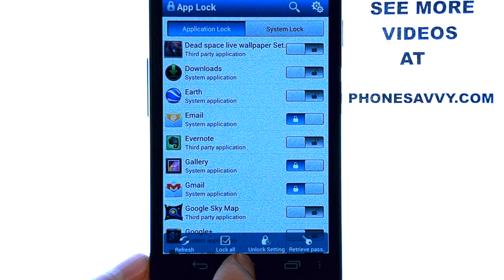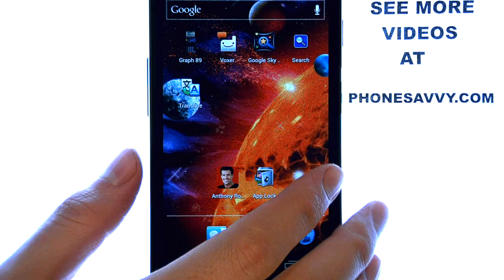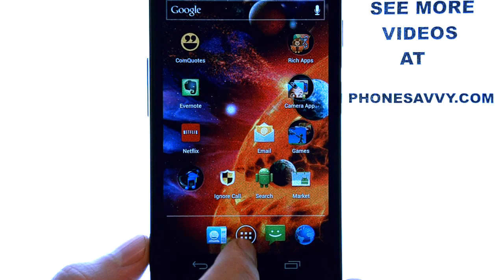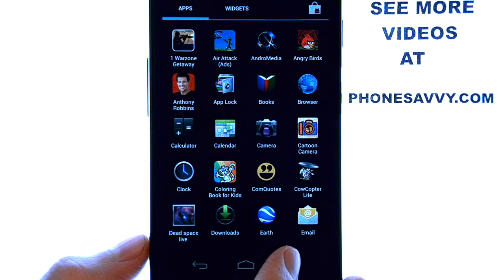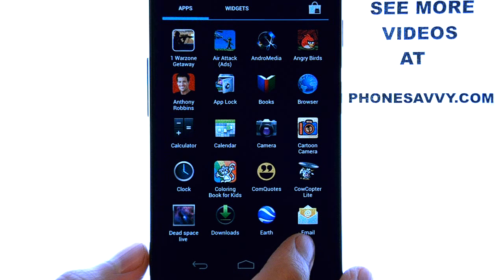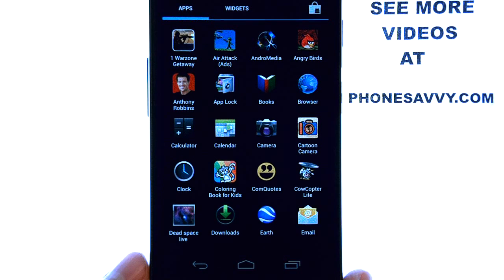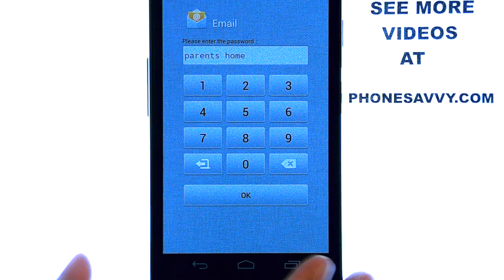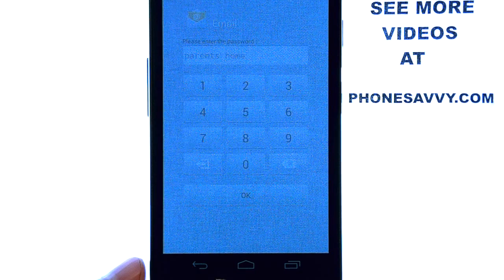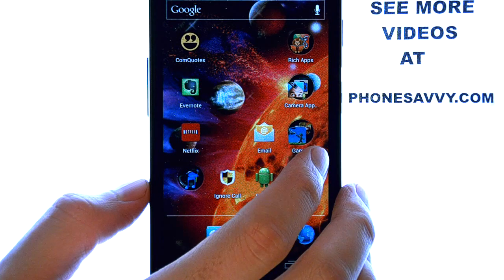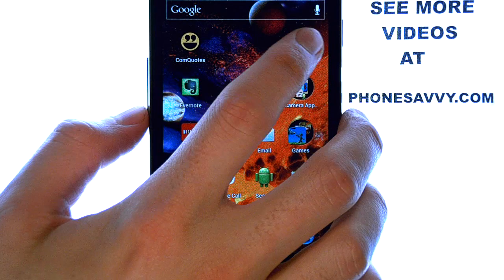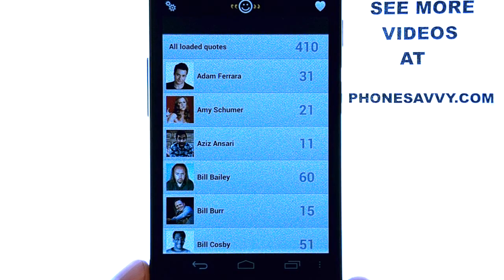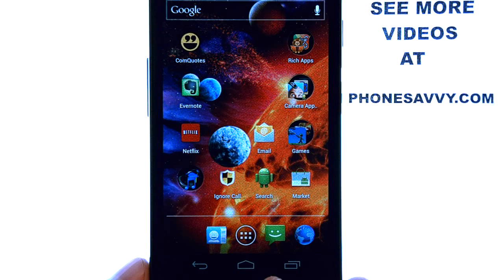And then when we're done, just hit the home button. Let's try to access these applications that I locked and see what happens. Here's my email account — let's go ahead and select email. And here it is asking for my password for my AppLock app. The other applications that I have we can still use with no problem — those work just as they did before. So now we just have the apps locked that we want locked.